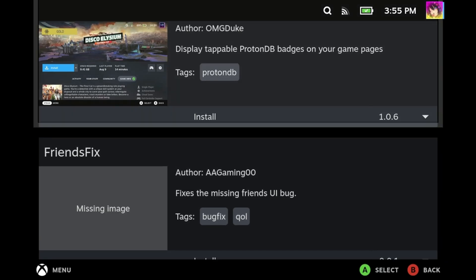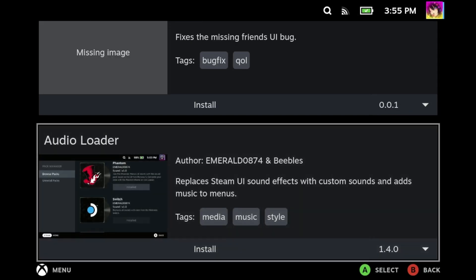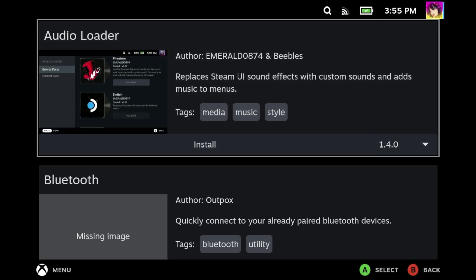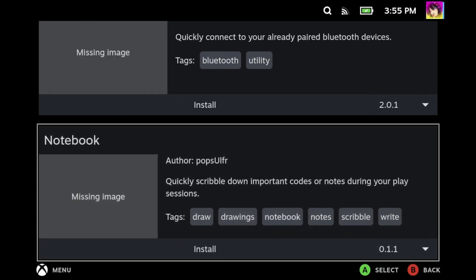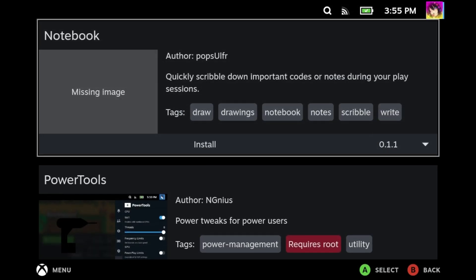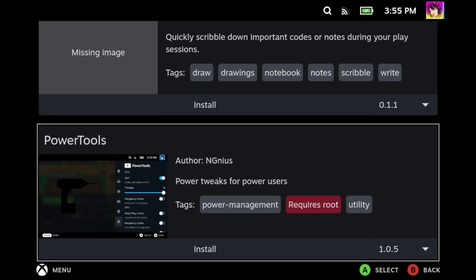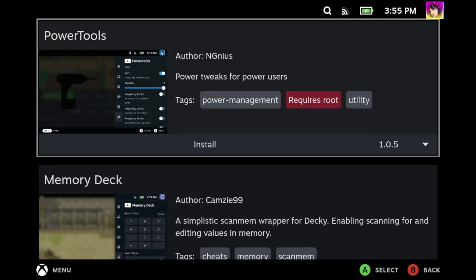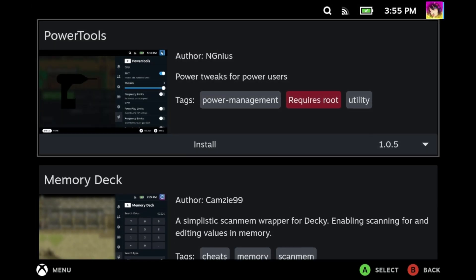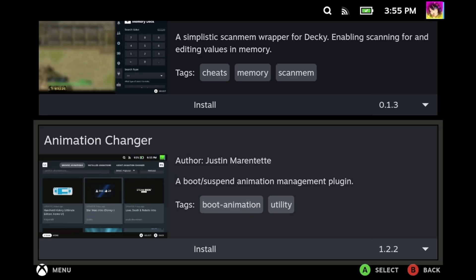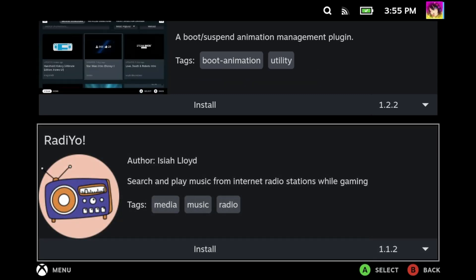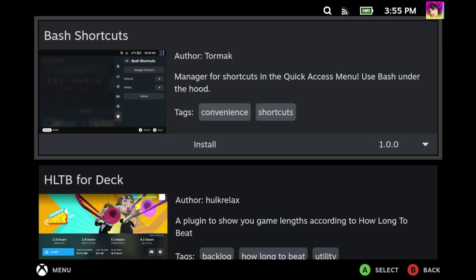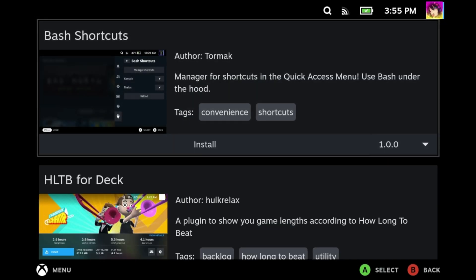I've shown off plenty of plugins today, but these aren't the only plugins available to you to download. There are plenty of others that warrant their own videos, like Power Tools and Memory Deck. Of course, like with anything these days, your mileage may vary when it comes to these plugins.